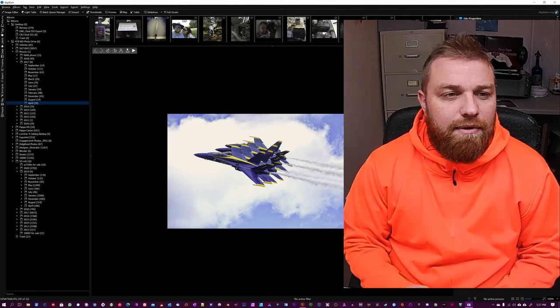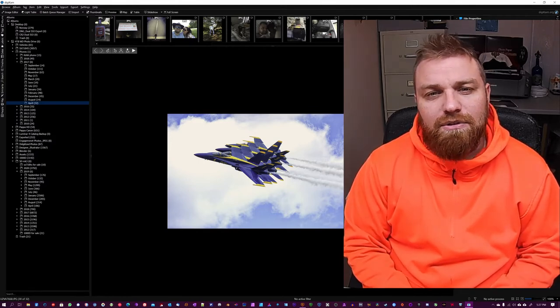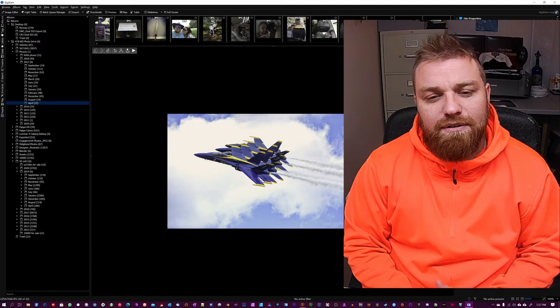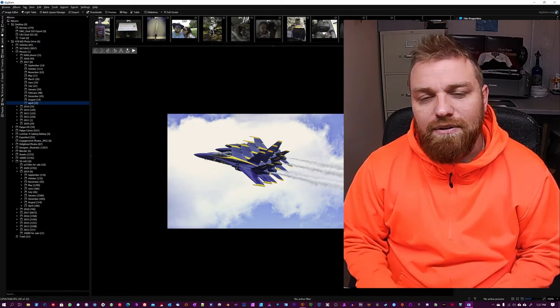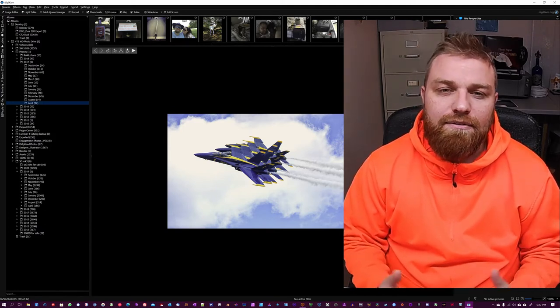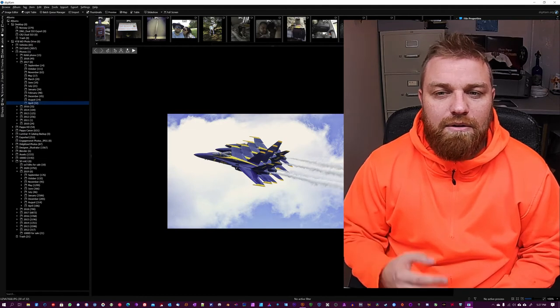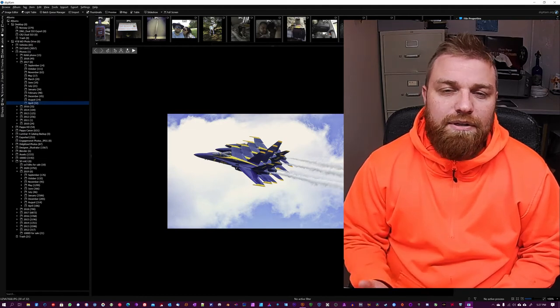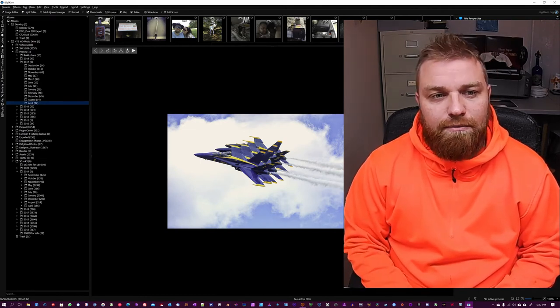This has saved my butt a whole bunch of times on older photos taken with a cell phone, stuff like that, where I have to make them presentable or be able to print them out in a larger format.